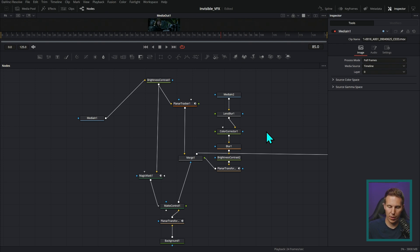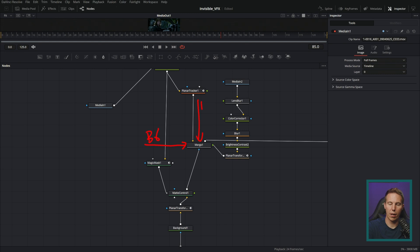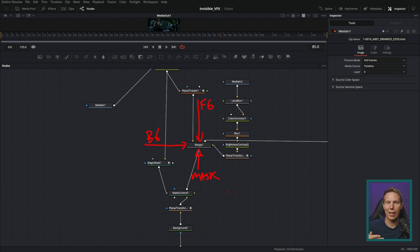The way that I like to do it is when I have a merge, I like the background to come in on the left and the foreground to come in on the top and the mask to come in from the bottom. It really doesn't matter what the standard is as long as you pick it and you stick to it.